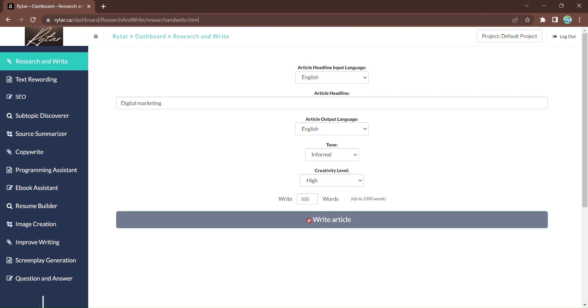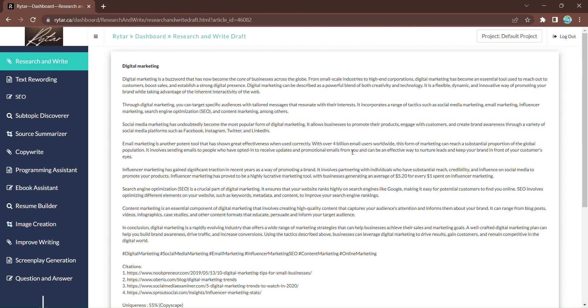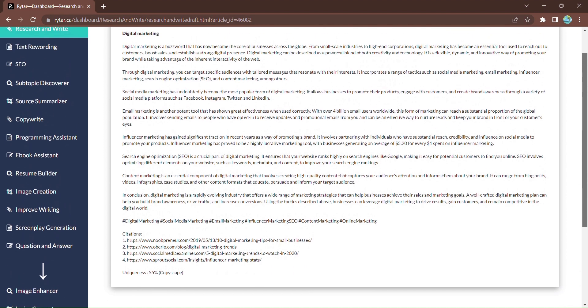And within moments, Rytar's state-of-the-art AI writing models will generate a full-length article draft for you. You can preview and download the article, saving you time and money on content creation.